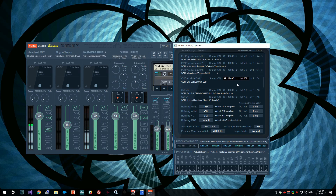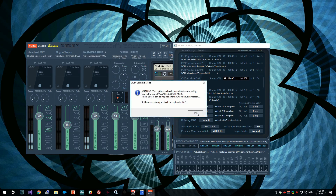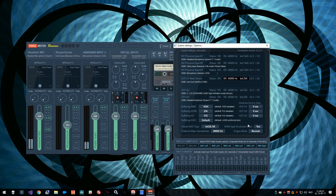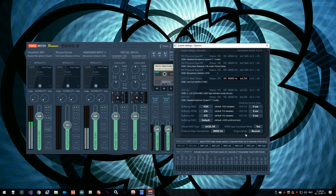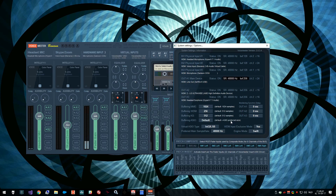What we can do is switch to exclusive mode. Here you see that the buffer sizes are currently still pretty high, but even though they're high, the latency already improved. It's even better if we switch the engine mode to Swift. This definitely has a really good latency.